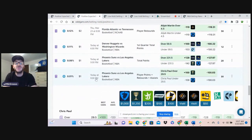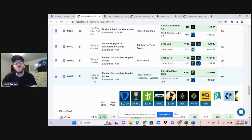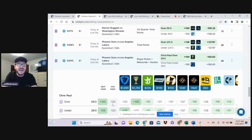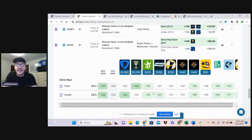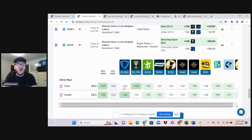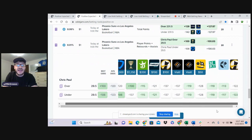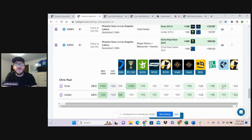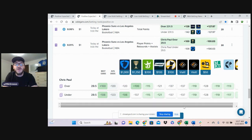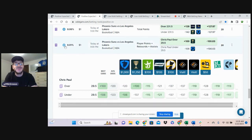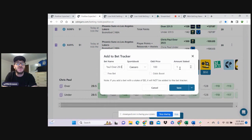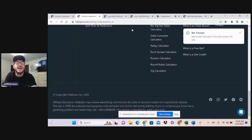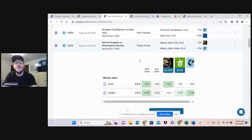Bet number two, we're taking Chris Paul over 29.5 PRA at plus 100 on Caesars. Average odds minus 120. So again, we've got FanDuel favoring his over. DraftKings is evenly priced. Pinnacle slightly favoring the under, but only offering minus 113 on the over. So getting plus odds on this play is really good. I'm going to put a half a unit on that one as well. That's bet number two.